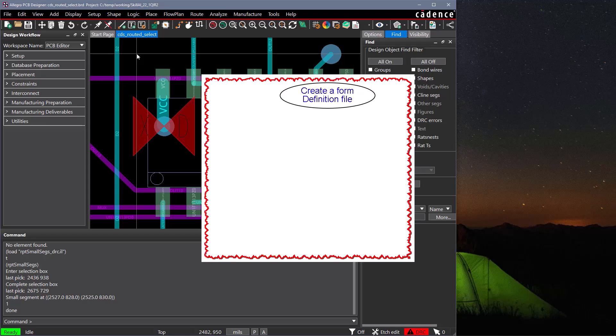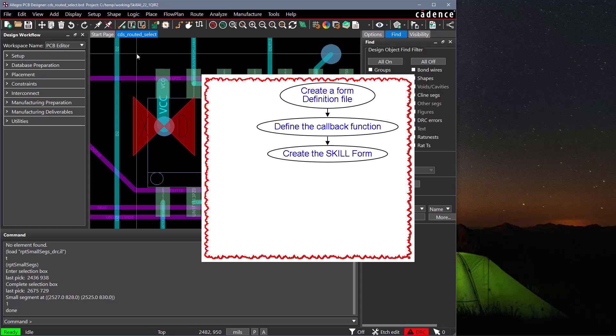The form mechanism begins with creating a form definition file, an ASCII text file that defines the form and all the fields. We also need to define a skill callback function that will control how the form behaves. We can create the form in memory with a single skill function, and then display the form on the screen with a second skill function.